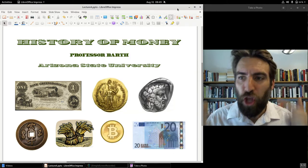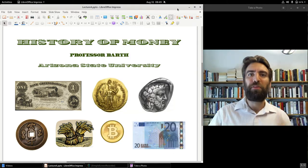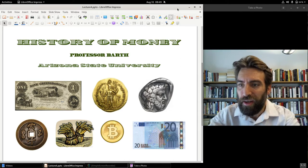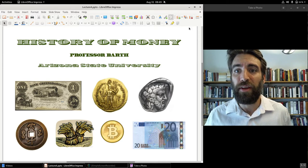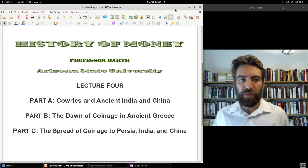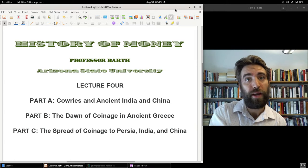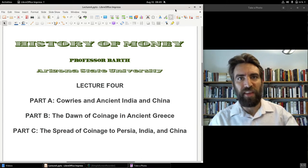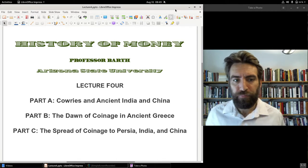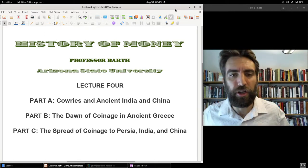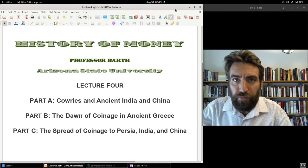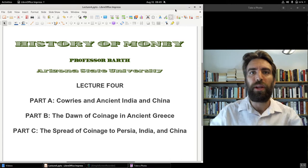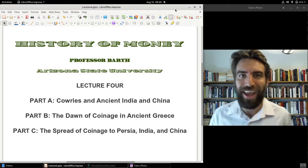Hello everybody, Professor Barth here, history professor at Arizona State University. It's my pleasure to continue onward with this class and today we are in lecture four. Part A we're going to look at cowrie currency. We'll also take a look at ancient Bronze Age India and China, going into the Iron Age in China's case. Part B we'll look at the dawn of coinage in ancient Greece, and Part C we'll look at the spread of coinage to Persia, India and China.